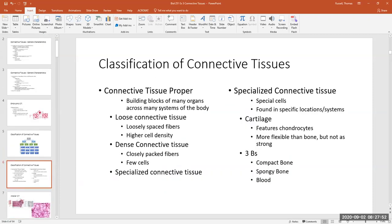Here is the text information that goes along with the flow chart. Connective tissue proper with the breakdown of loose and dense connective tissues. Specialized connective tissues have special types of cells found in specific systems in the body. We need to know the three types of cartilages, where they're found, and their roles. We also need to know what compact bone is, and obviously blood is a very specialized connective tissue.